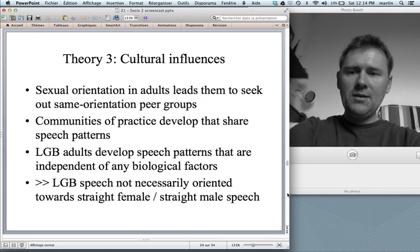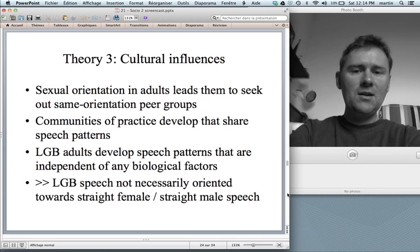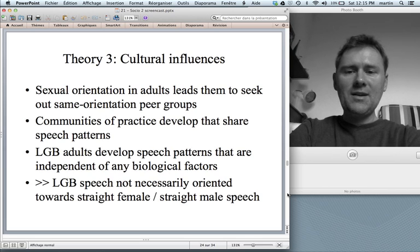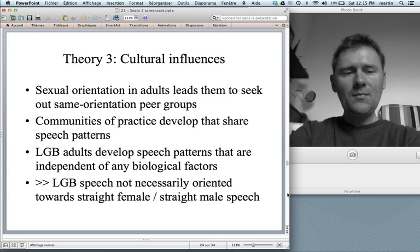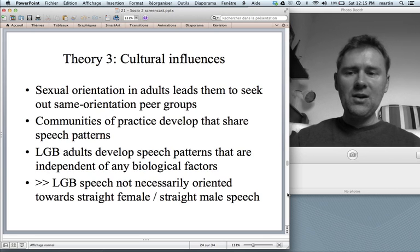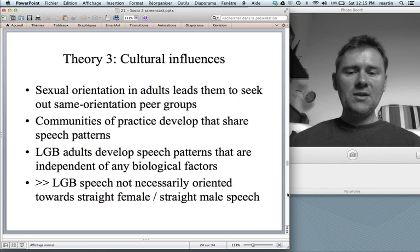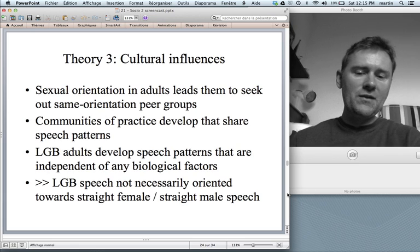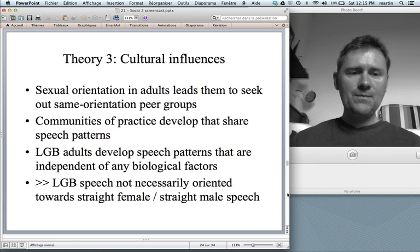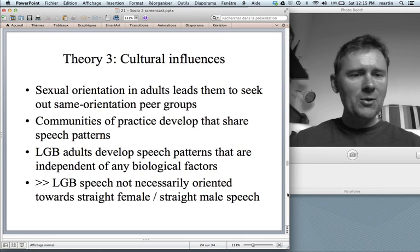Theory three would say all of this is really cultural. Sexual orientation in adults leads them to seek out same-orientation peer groups — communities of practice that develop and share speech patterns. Lesbian, gay, bisexual adults develop speech patterns independent of any biological factors. Gay speech is not trying to emulate something you are not — rather, you're doing something that you already are.